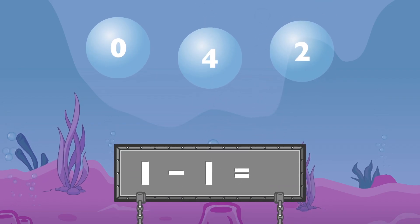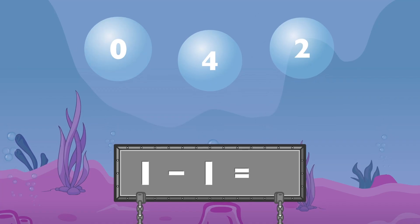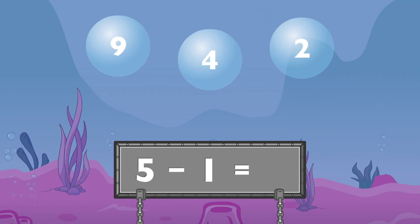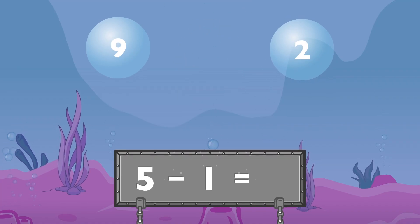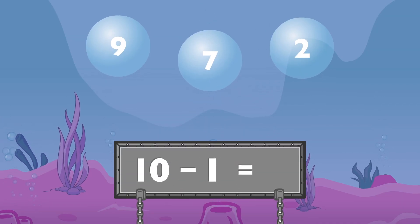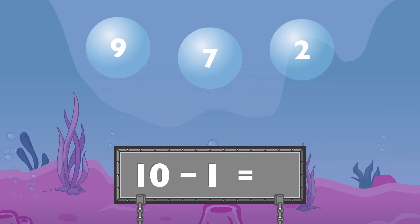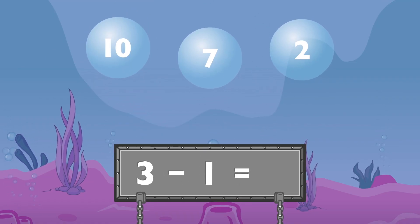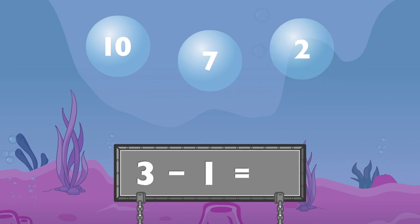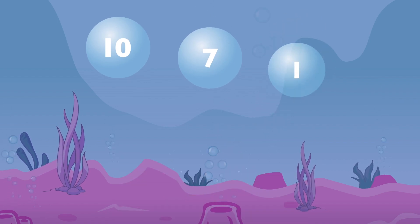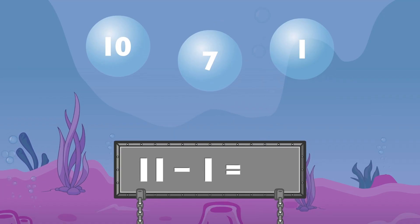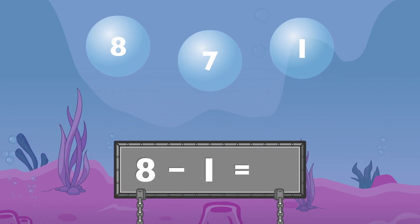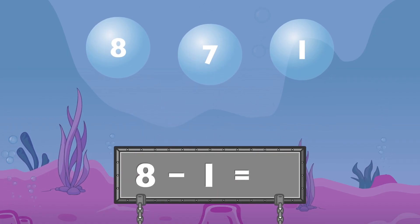One minus one equals zero. Five minus one equals four. Ten minus one equals nine. Three minus one equals two. Eleven minus one equals ten. Eight minus one equals seven.